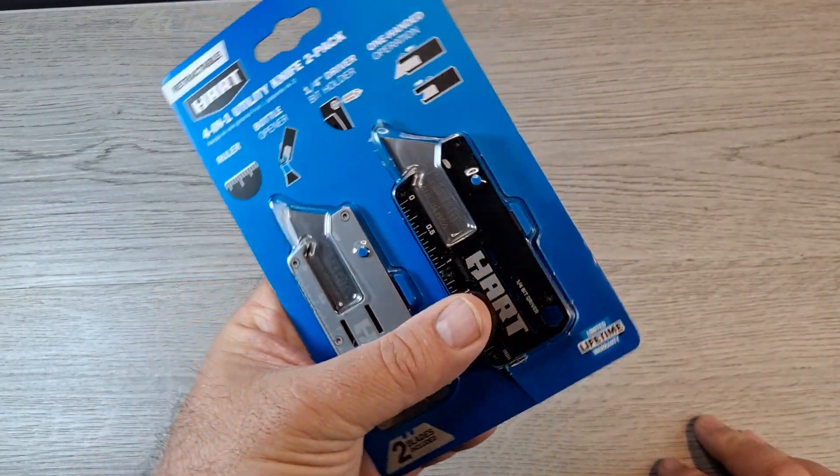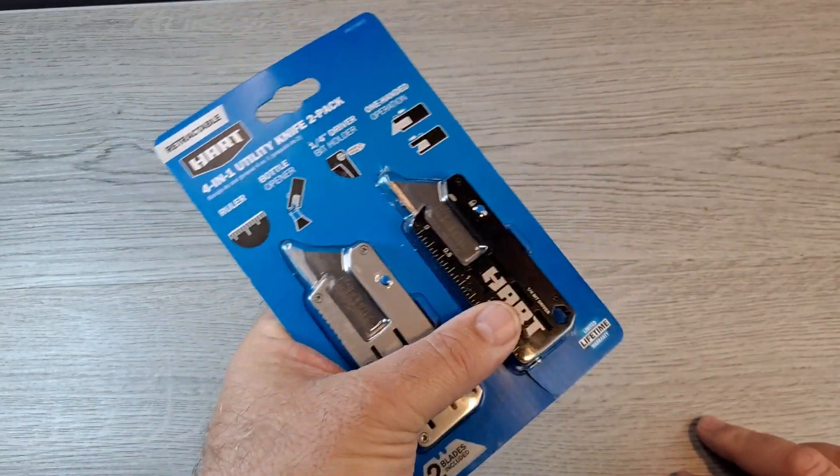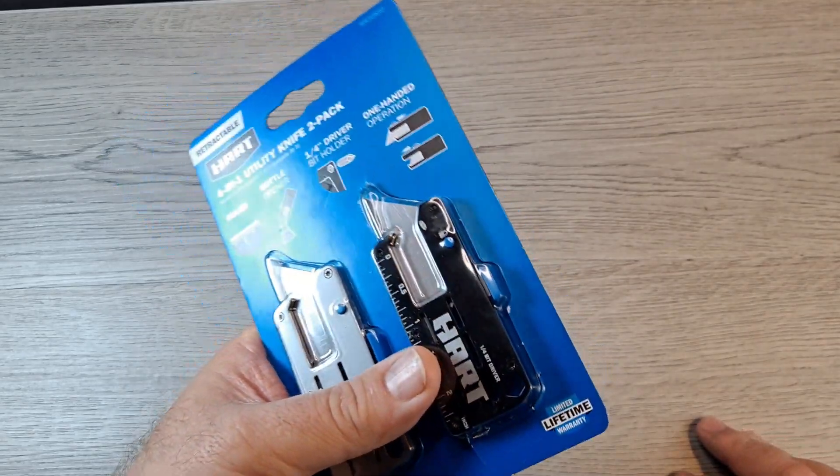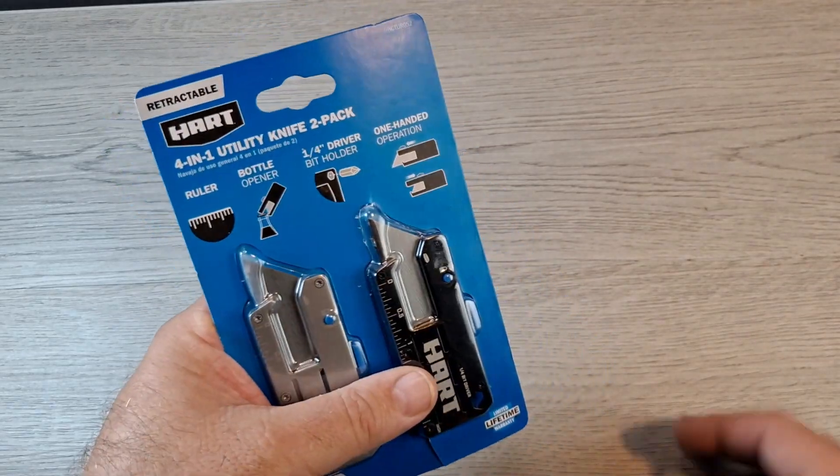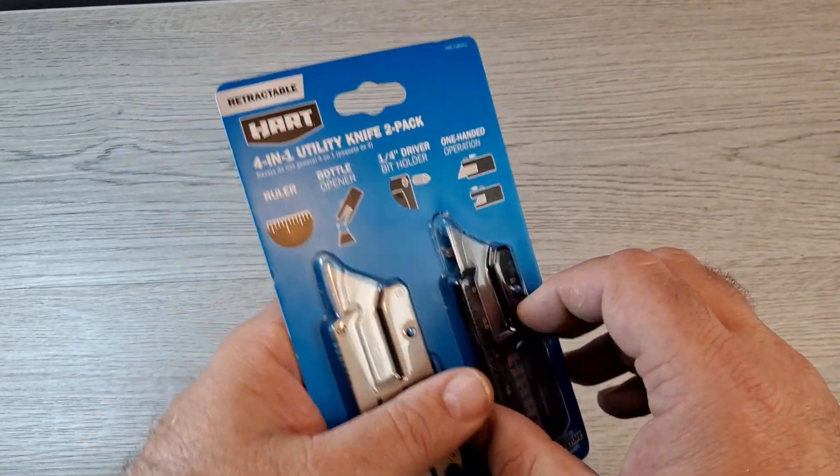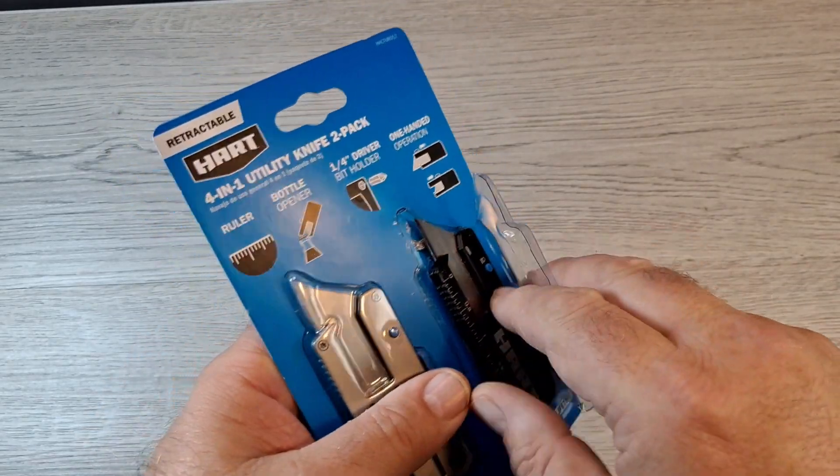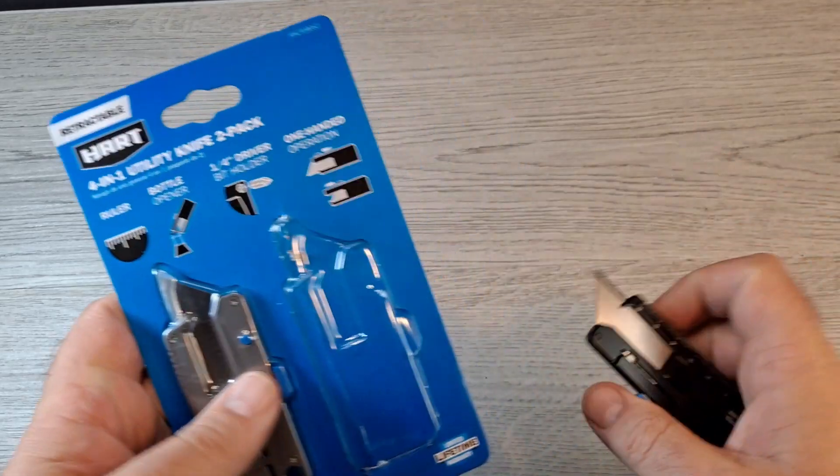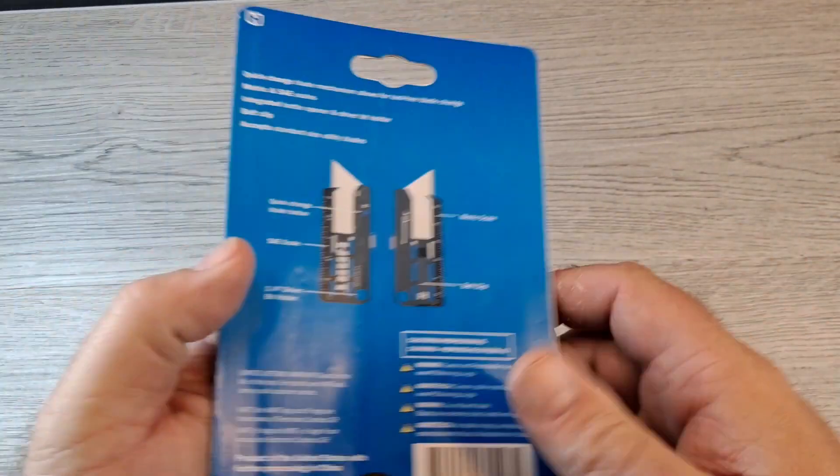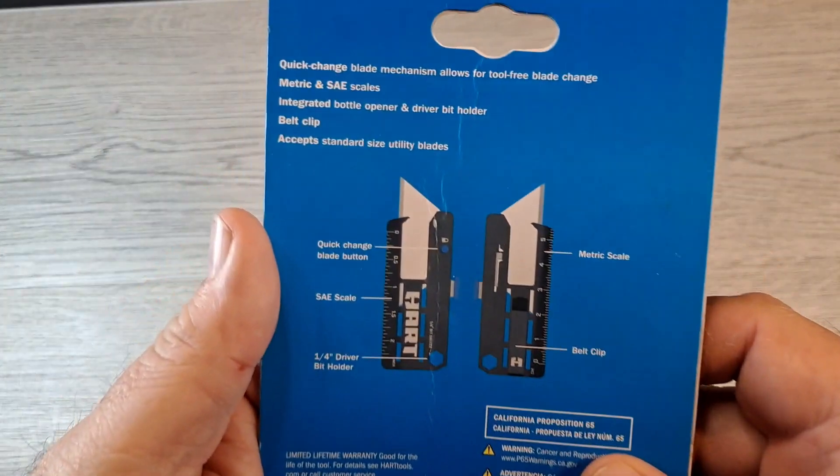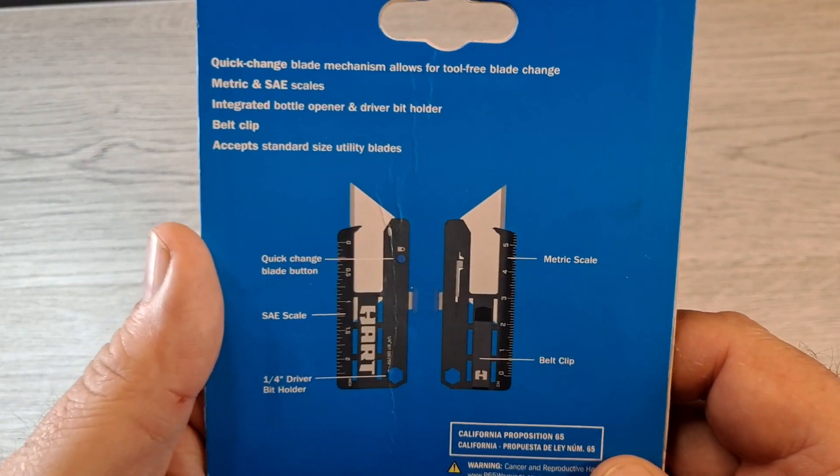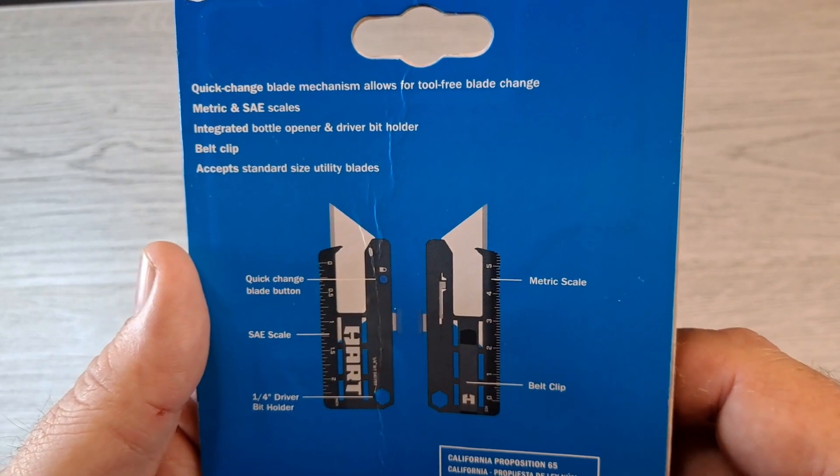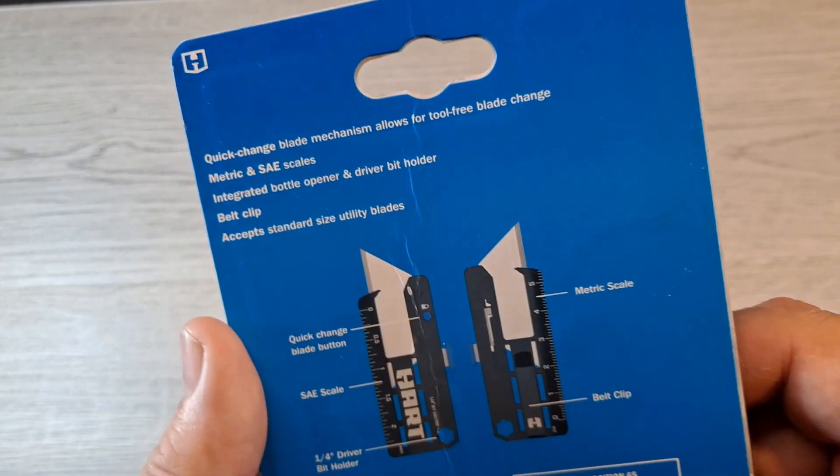Let me show you what the back says. Quick change blade mechanism allows for tool-free blade change. That's awesome. It has metric and SAE scales. I don't really care about that on something like this.